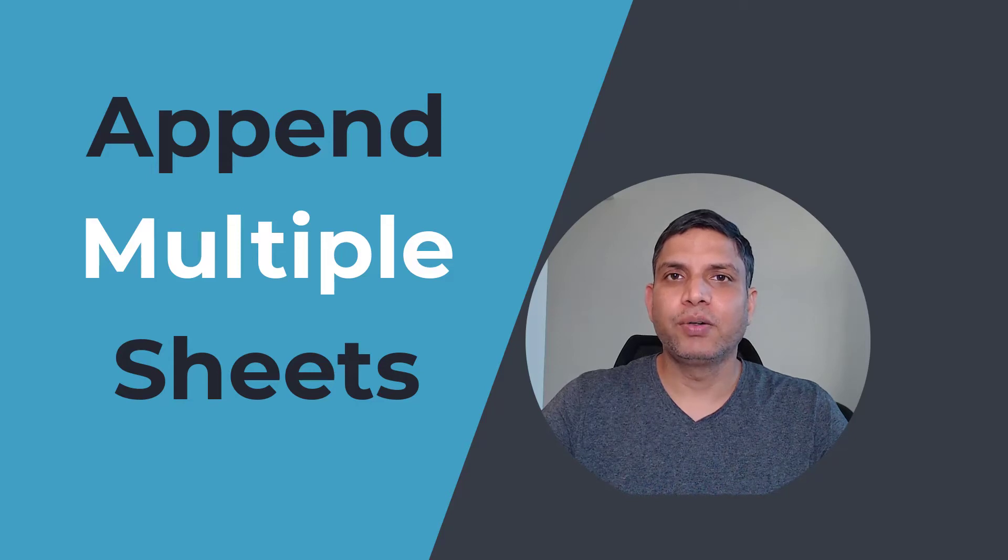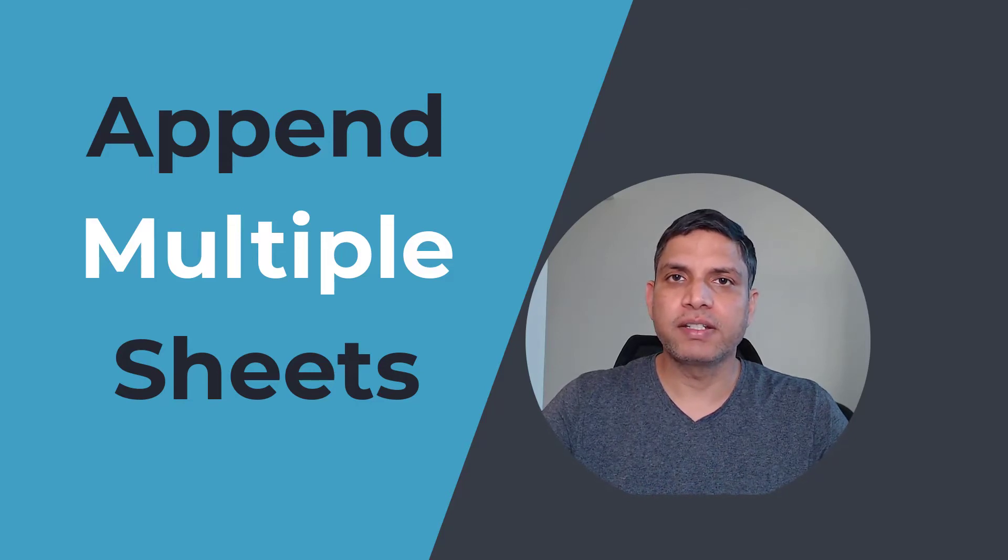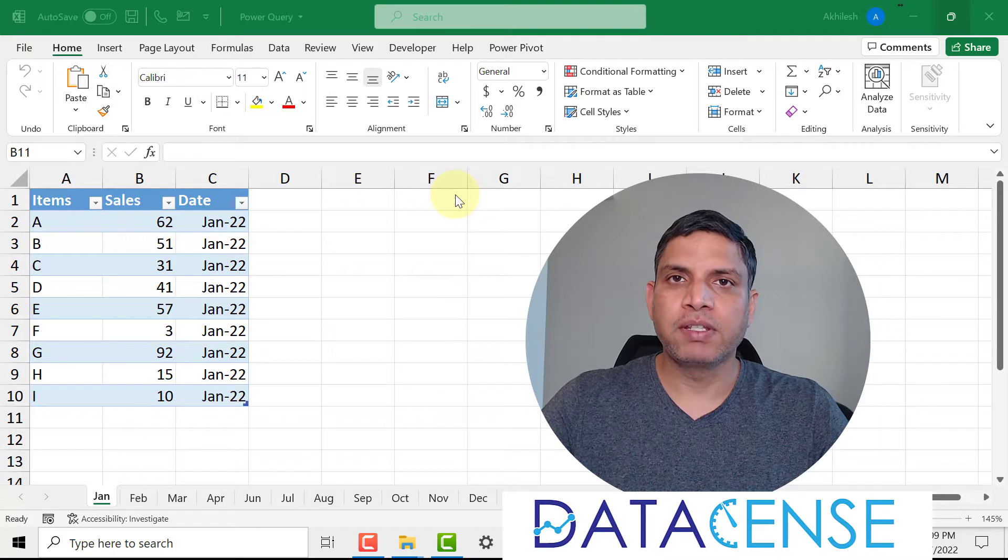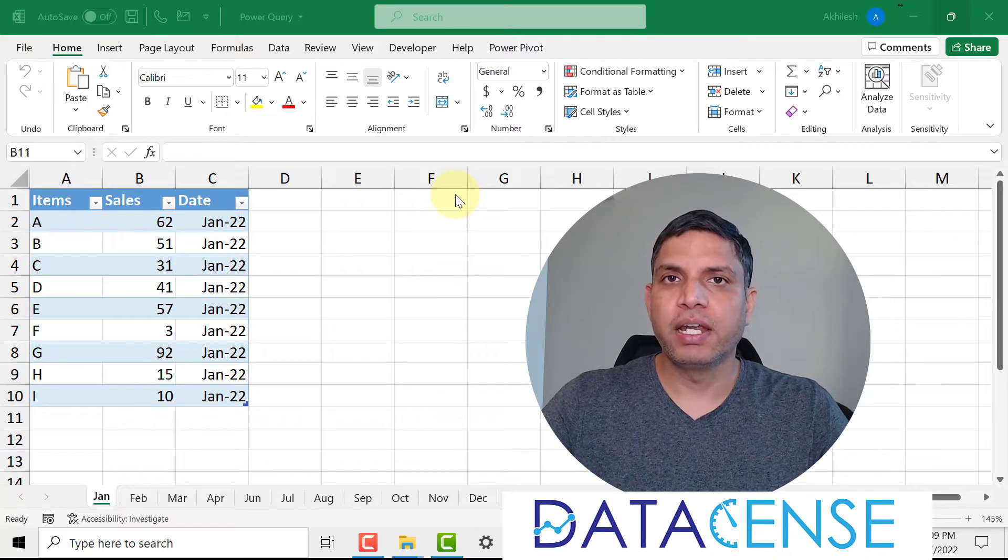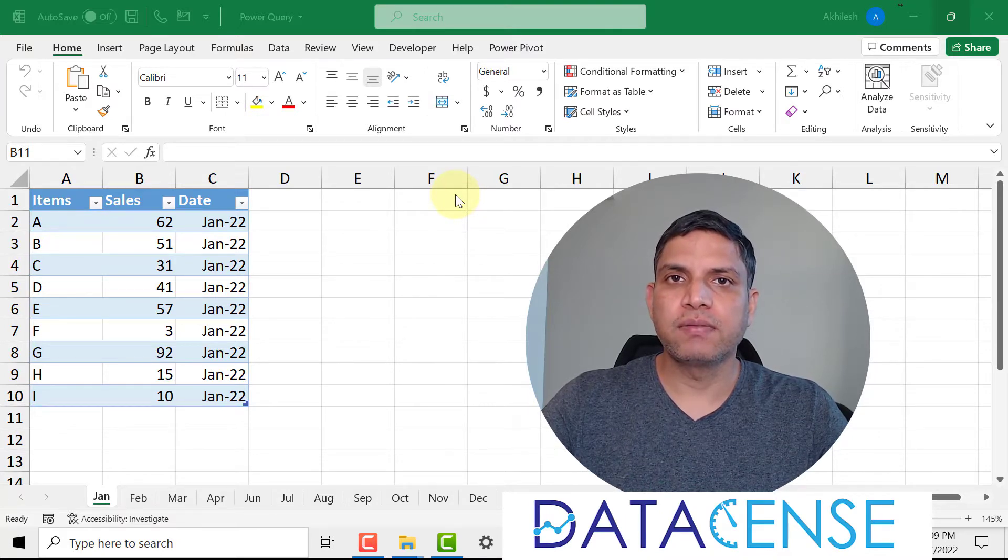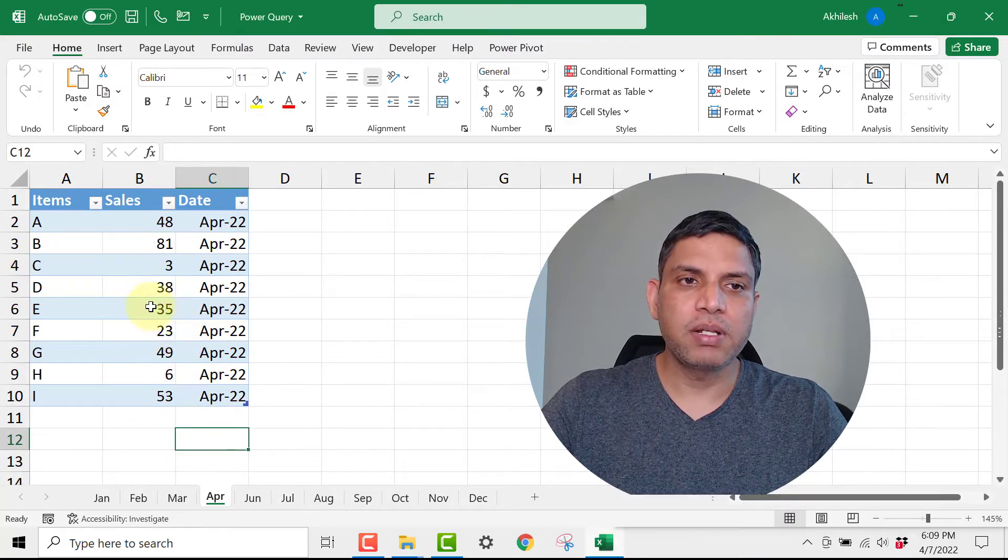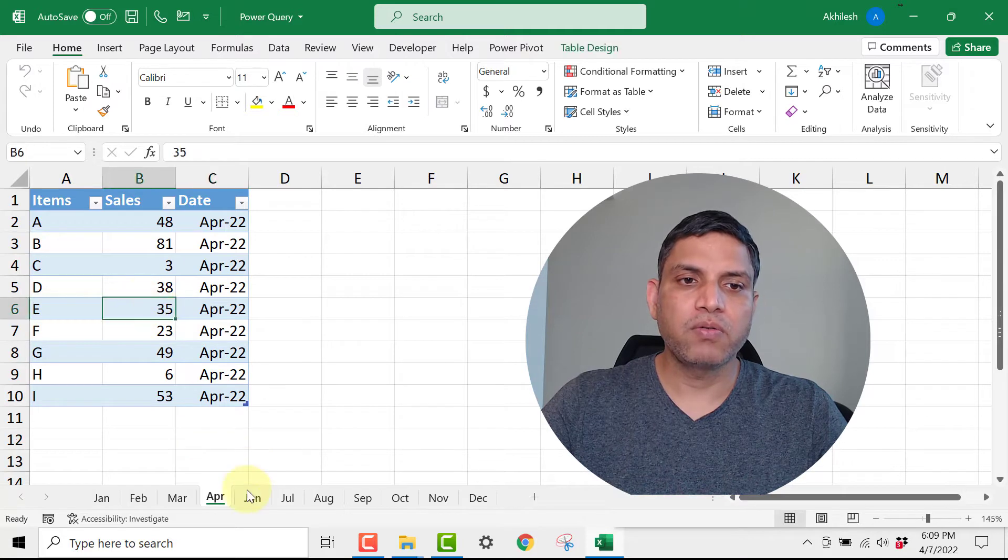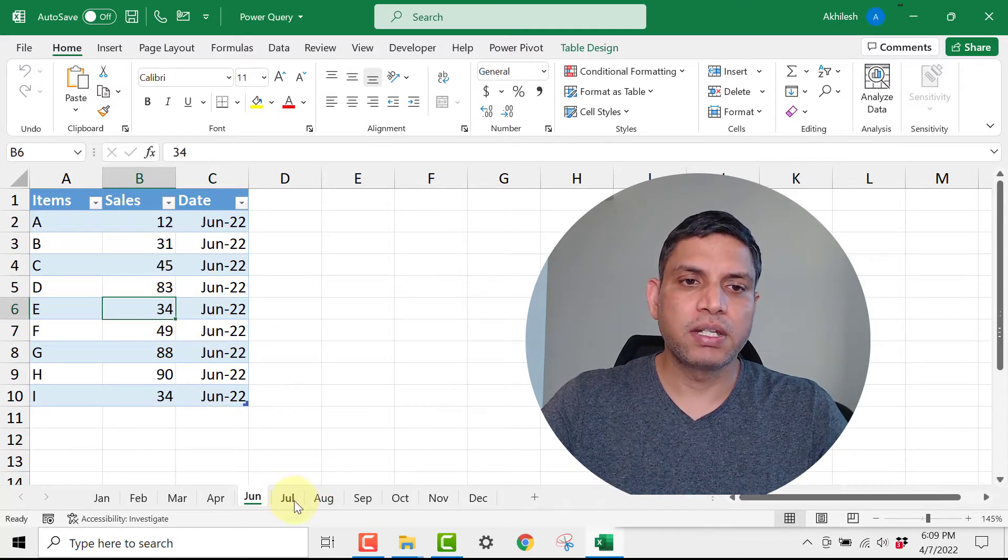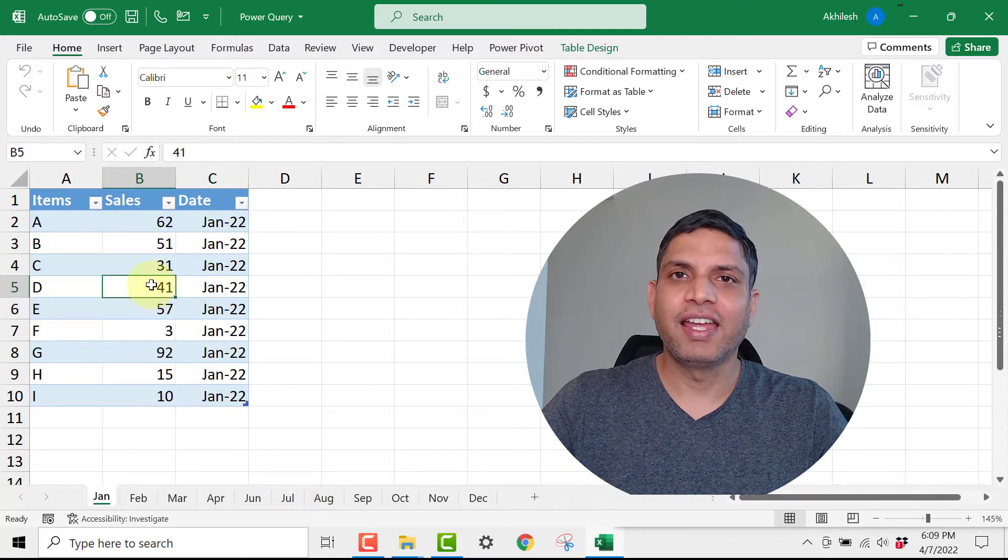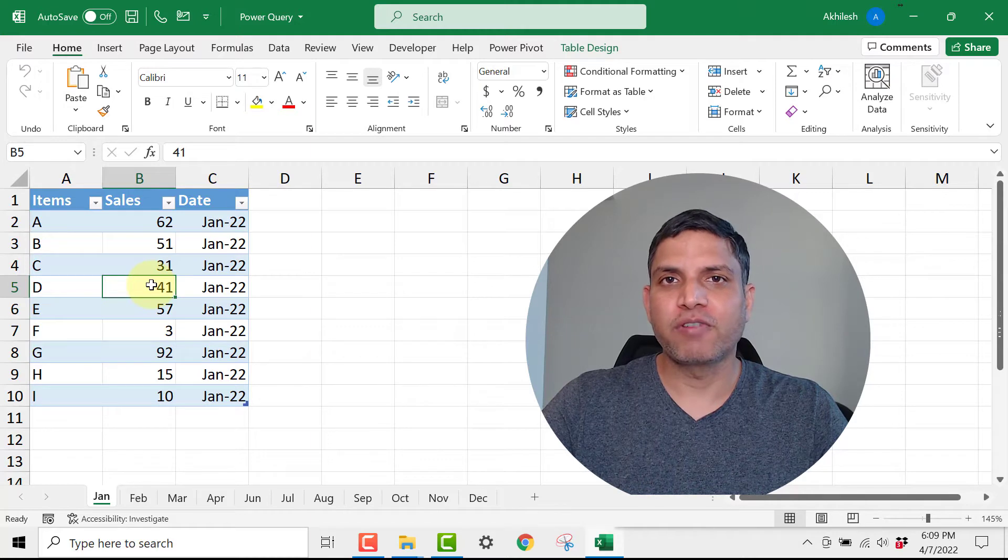Hey guys, today we are going to learn how to combine 12 different sheets which are having item-wise sales into one single file. Every sheet is having a table and we want to combine all the sheets into one, and for this we will use Power Query.